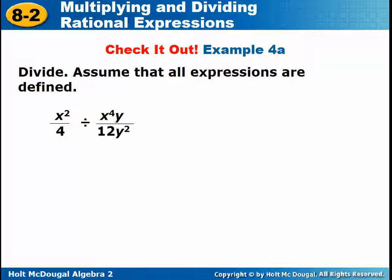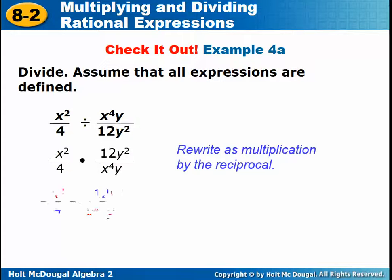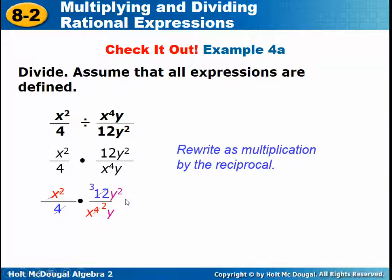Here's a sample problem — these are a little simpler when you just have monomials. Remember to change this to multiplication, then look for things that can factor. Use your properties of exponents: if you have the same base in the numerator and denominator, you subtract their exponents. We leave exponents as positive, so if you have a greater exponent in the denominator, that base stays in the denominator. All of this would factor as 3Y over X squared.